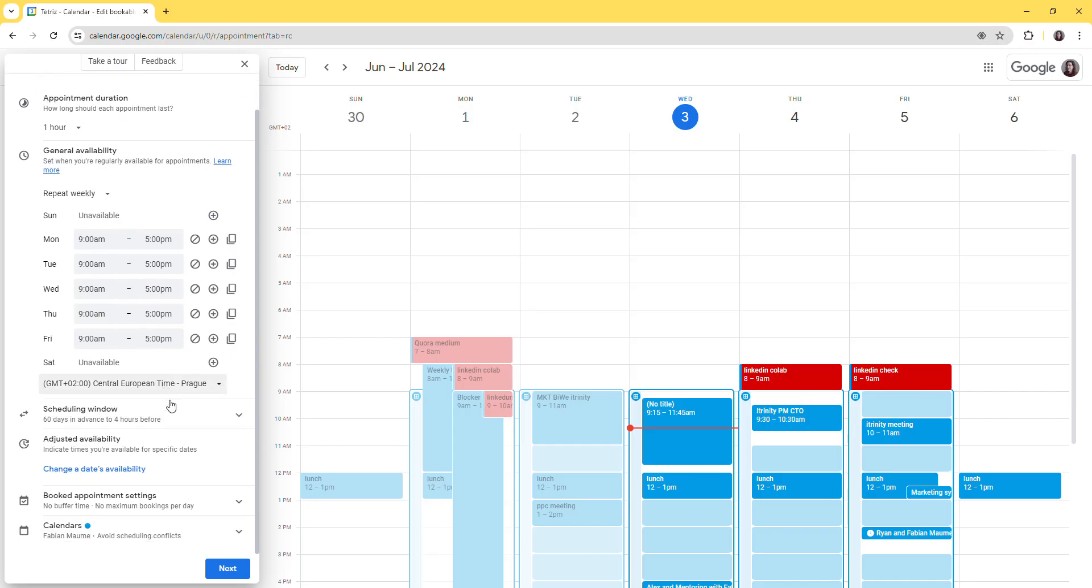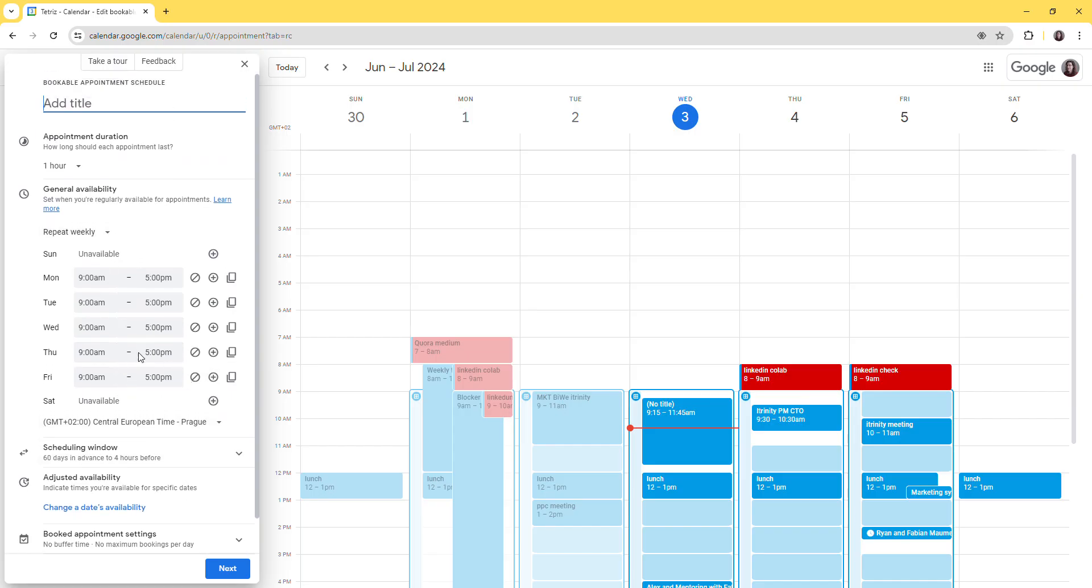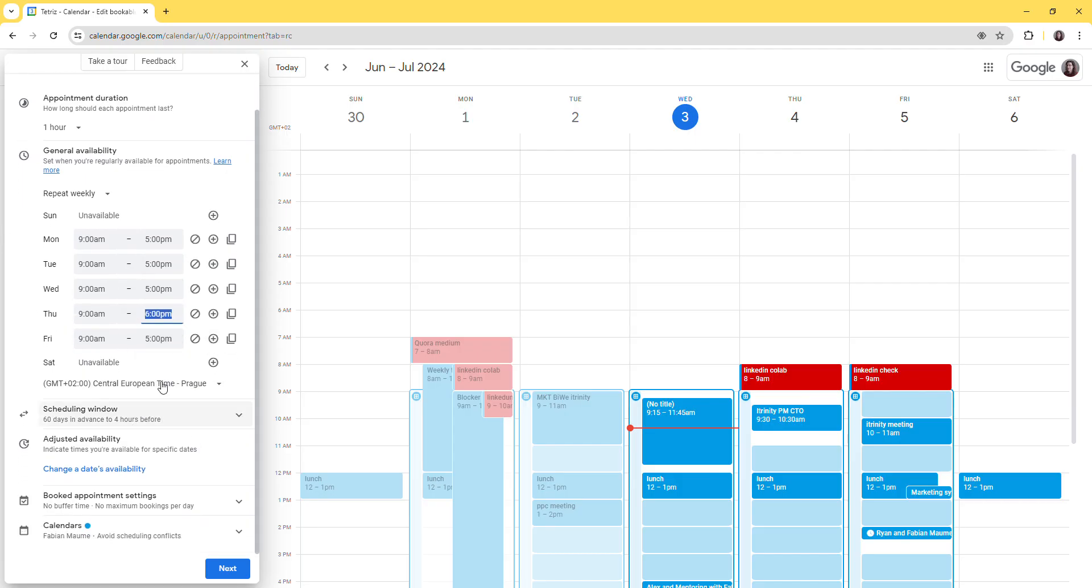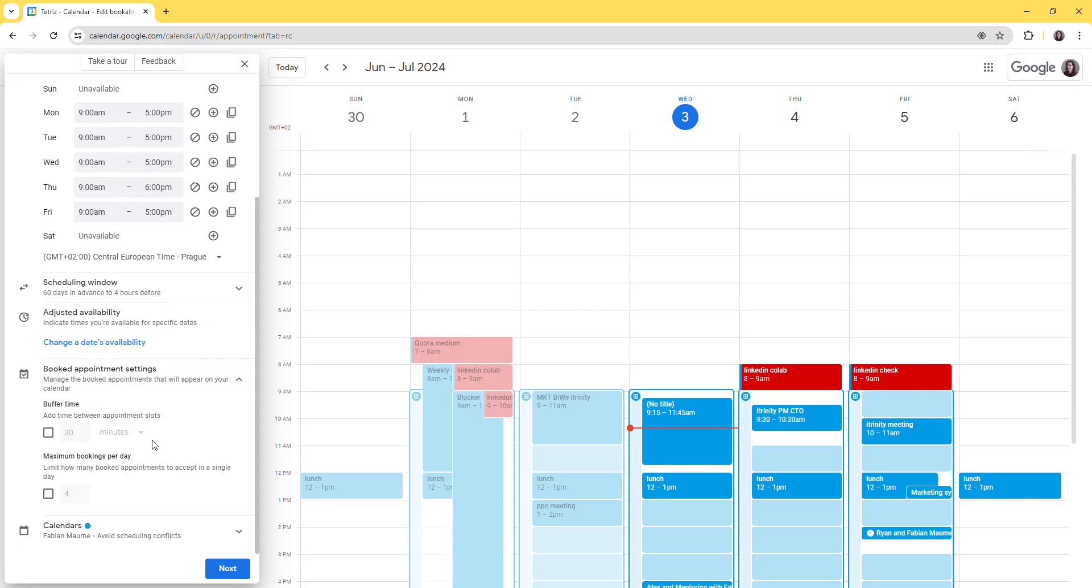And in here, you will be able to define your availability for any days. You have very interesting advanced options - you can have buffer time between meetings, you can have a maximum number of meetings per day.